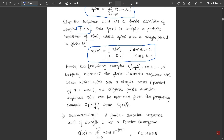The frequency samples of the DFT — X(2πk/N) for k varying from 0 to N — uniquely represent the finite duration sequence x(n). The input sequence given in the question is called a finite duration sequence because it has a fixed amplitude and does not vary with respect to time. Since x(n) is nearly equal to x_p(n) over a single period, padded by N minus L zeros, the original finite duration sequence x(n) can be obtained from the DFT frequency samples.